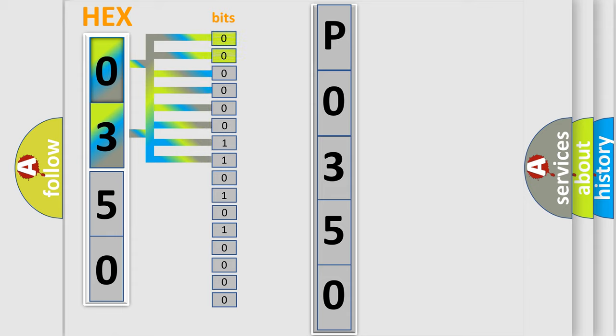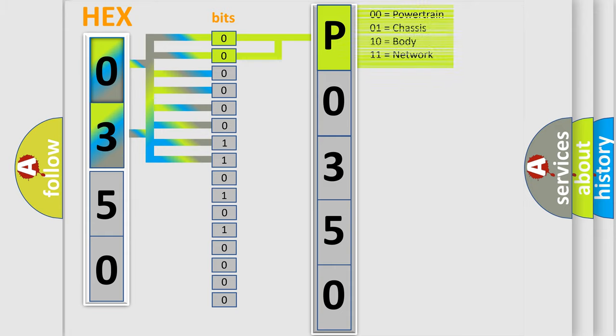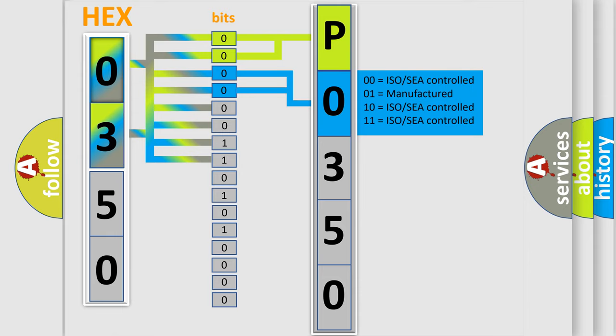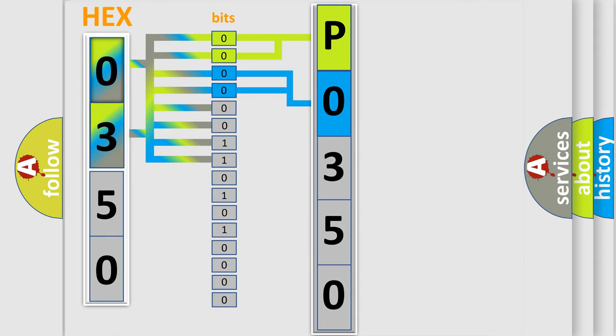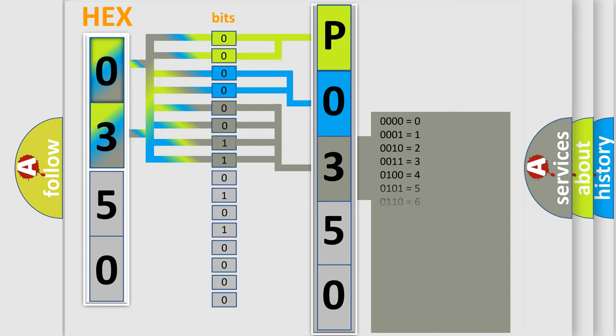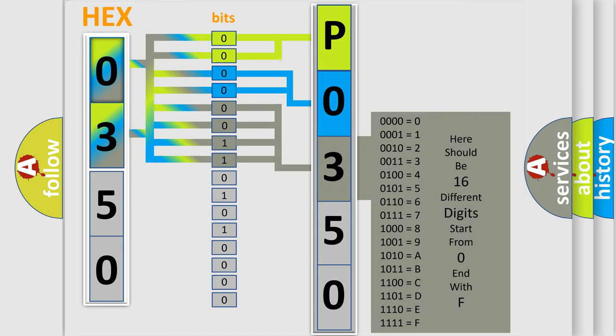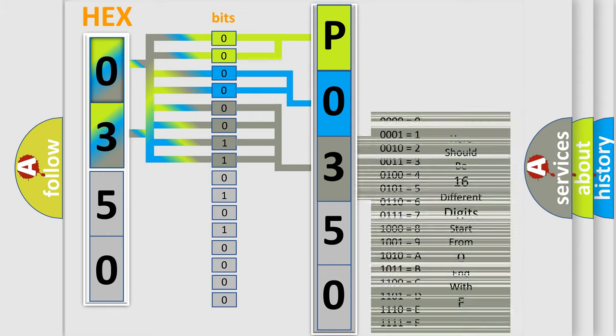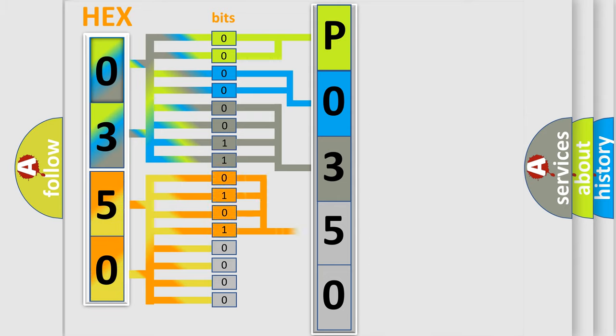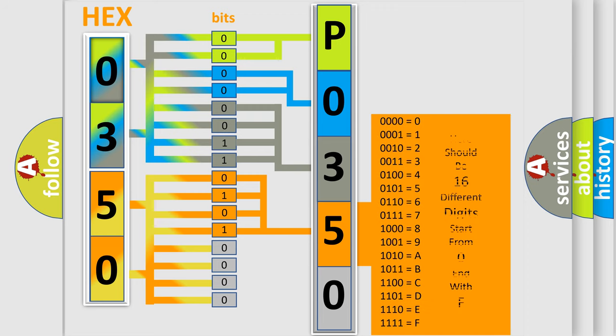By combining the first two bits, the basic character of the error code is expressed. The next two bits determine the second character. The last bit styles of the first byte define the third character of the code. The second byte is composed of a combination of eight bits. The first four bits determine the fourth character, and the combination of the last four bits defines the fifth character.